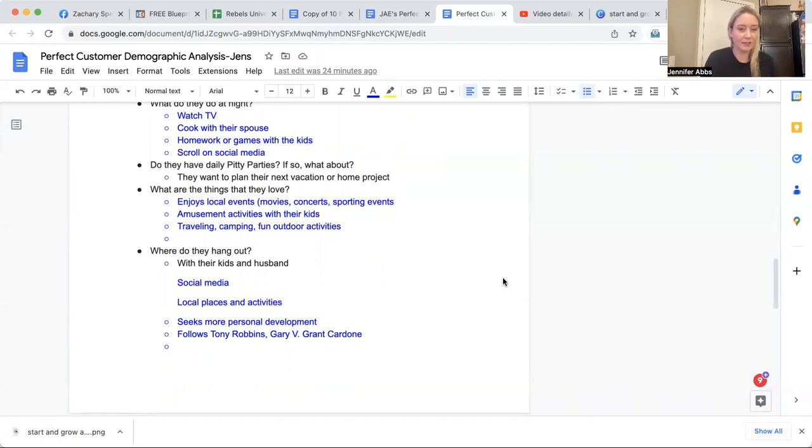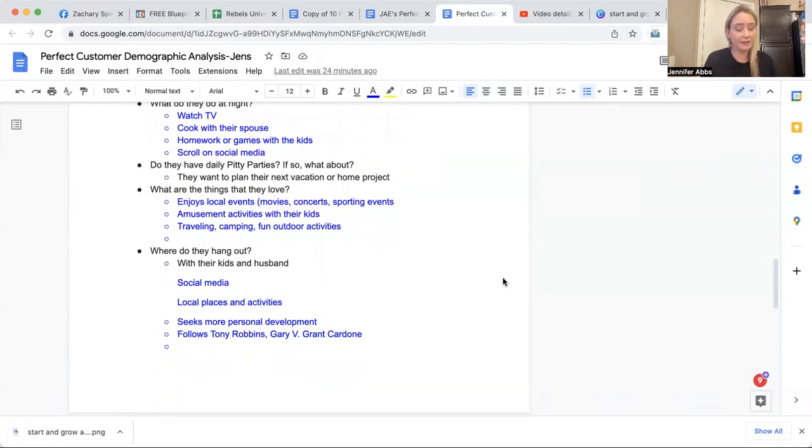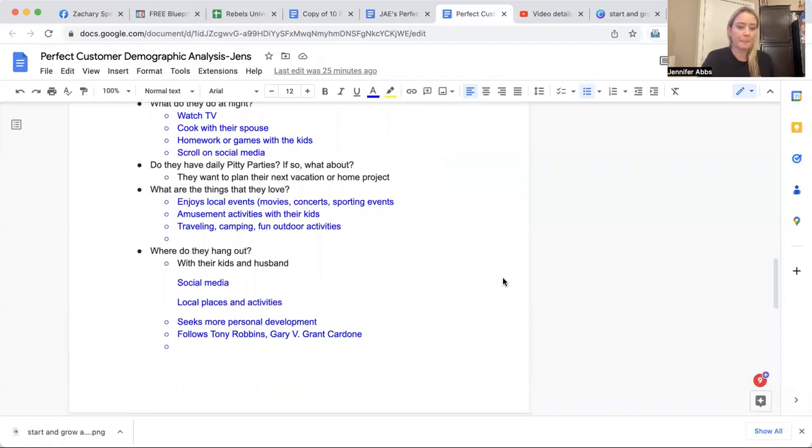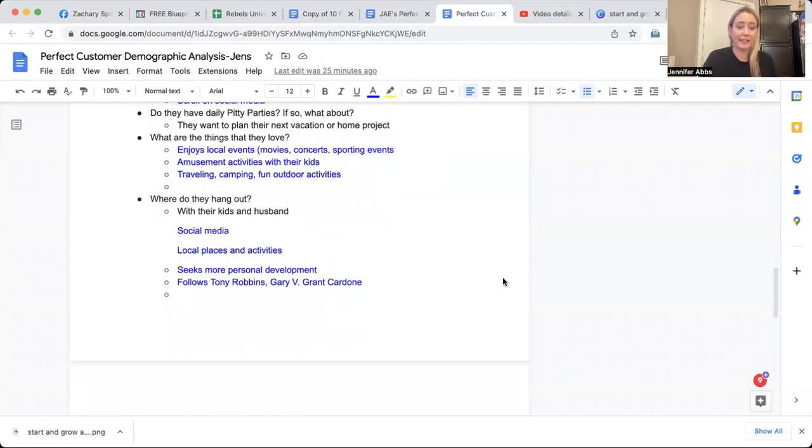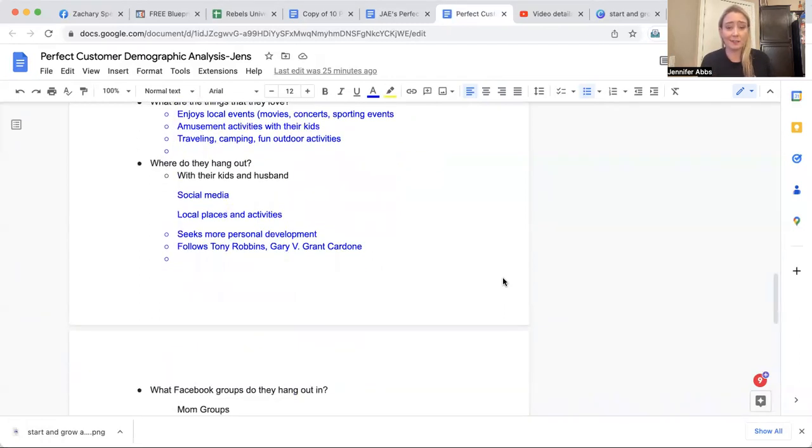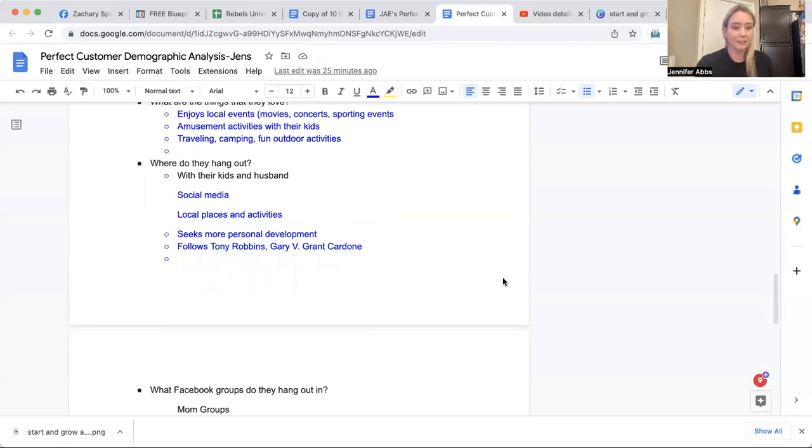So what are the things that they love? They enjoy local events like movies, concerts, sporting events, amusement parks, activities with the kids, traveling, camping, and fun outdoor activities. And where do they hang out? Hang out with their kids, their spouse, they hang out on social media, they hang out on places and activities.